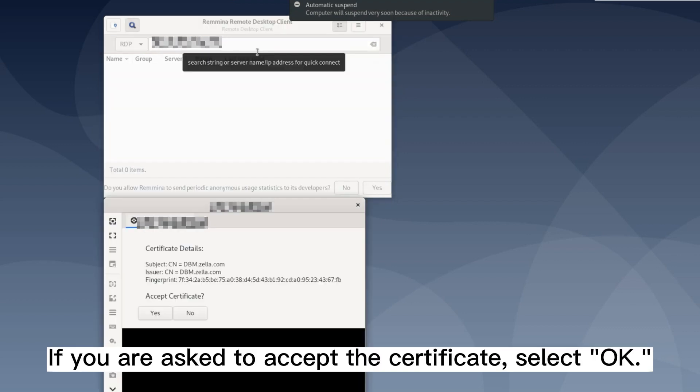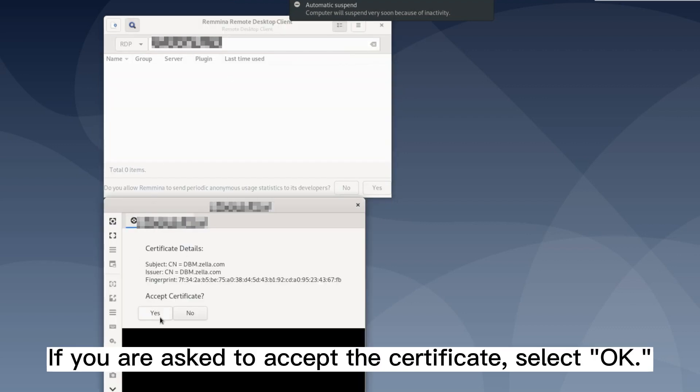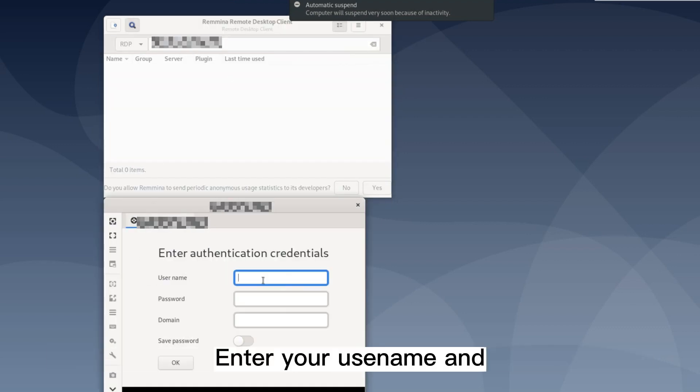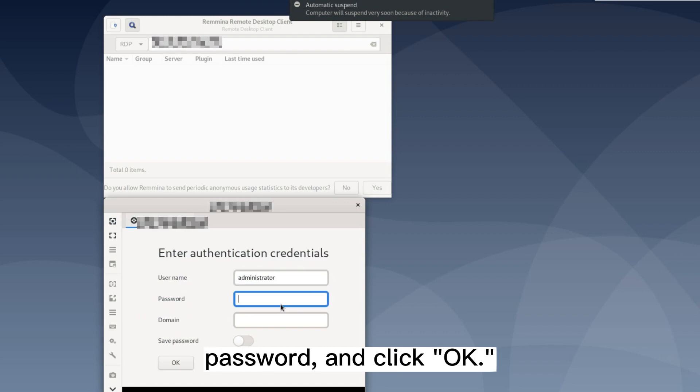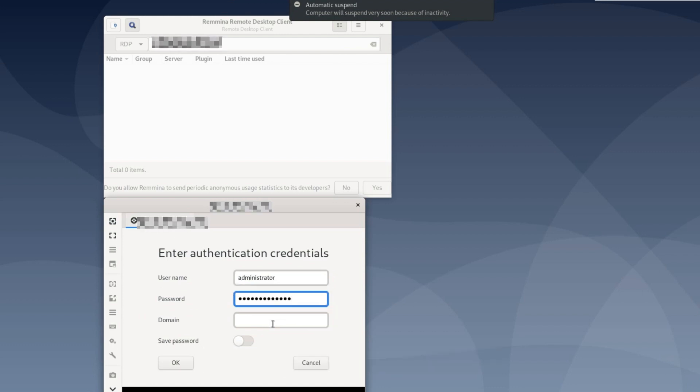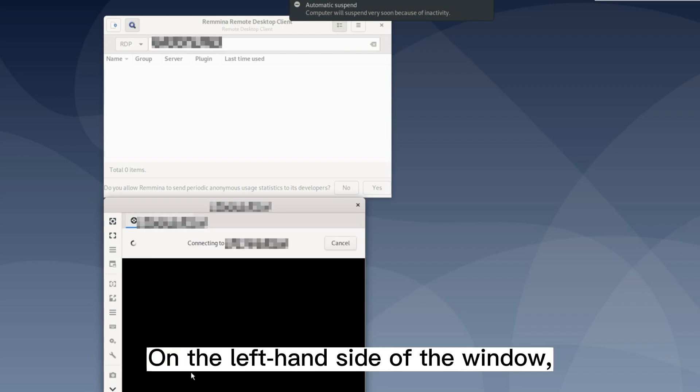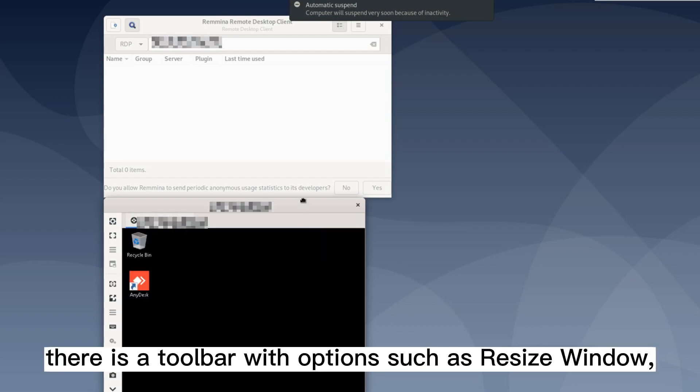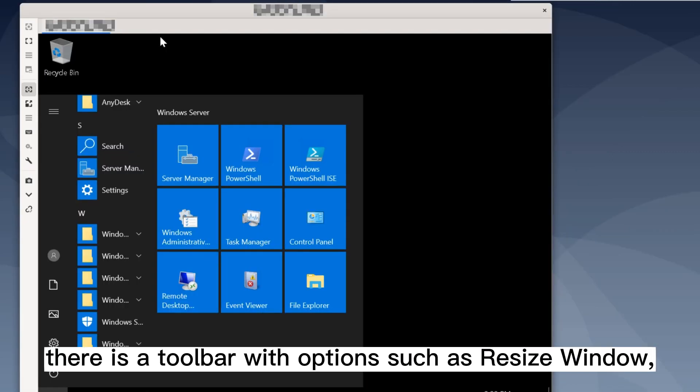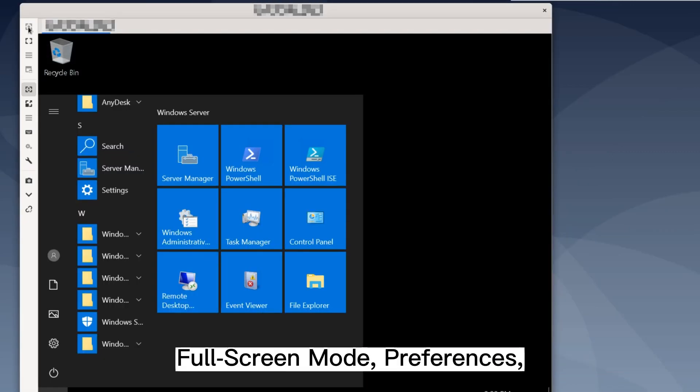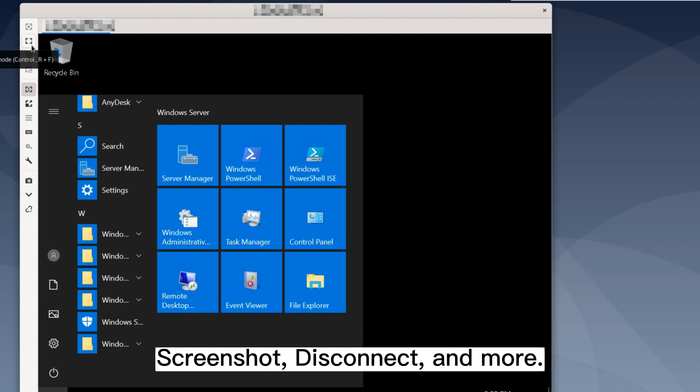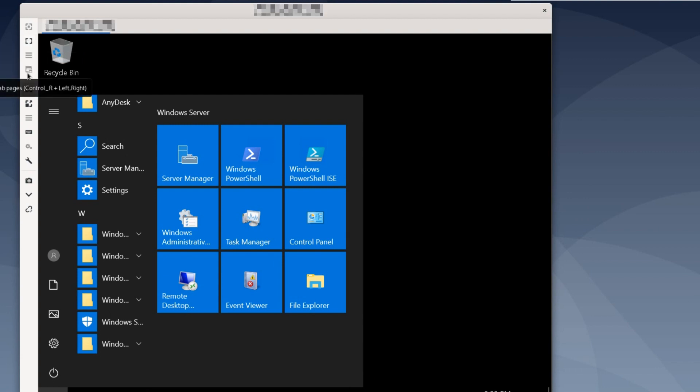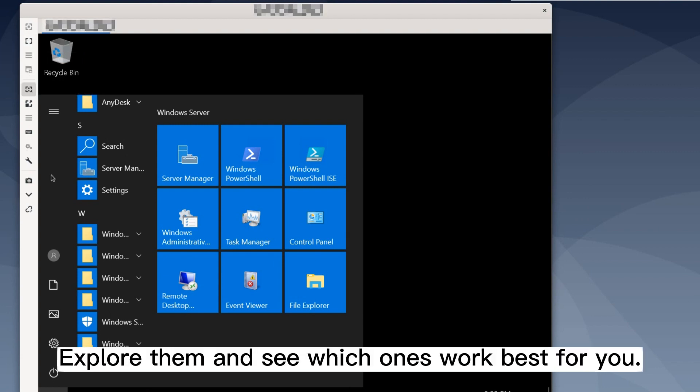If you are asked to accept the certificate, select OK. Enter your username and password and click OK. On the left hand side of the window, there is a toolbar with options such as resize window, full screen mode, preferences, screenshot, disconnect, and more. Explore them and see which ones work best for you.